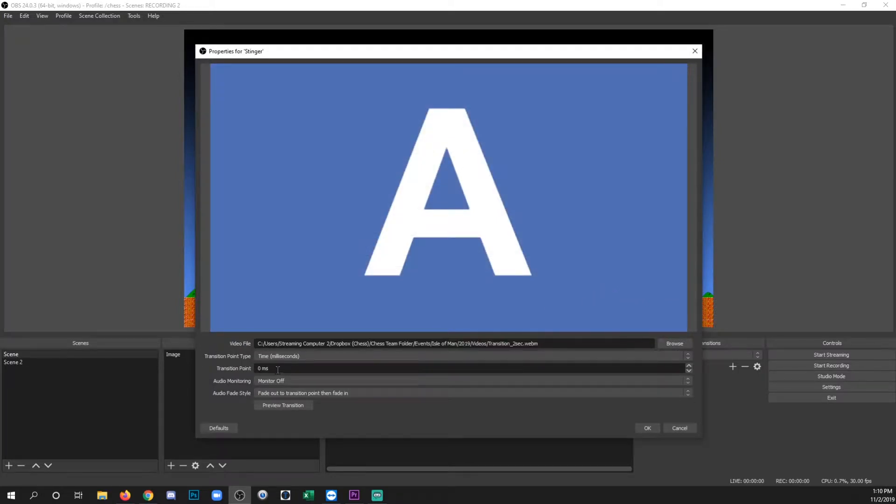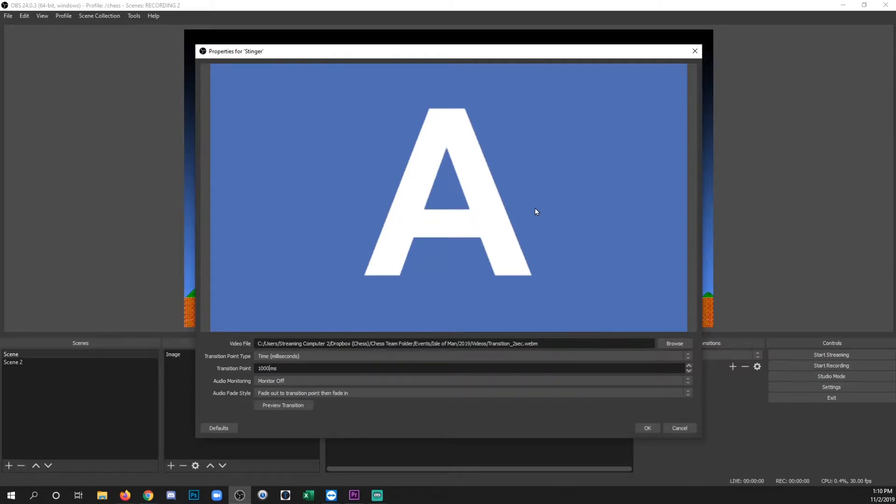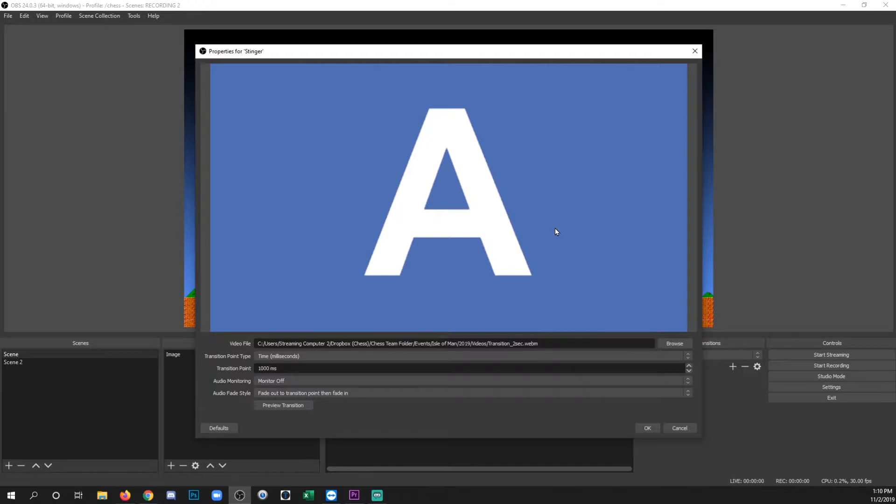And now you want to add your transition point. So my file is two seconds long, so I'm going to set it to a thousand milliseconds, which is the same as a second. And the reason why I'm doing this is because the halfway point of my file is at one second. And I want to make sure that my transition covers the entire screen before the scene that will be underneath it finishes and already be changed. We don't want it to swap too early and I'll show you what that looks like in a bit.